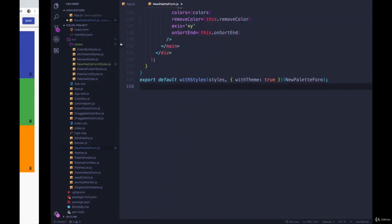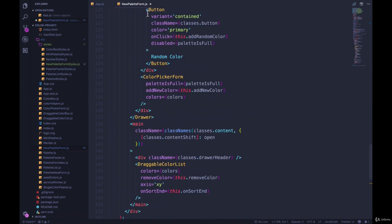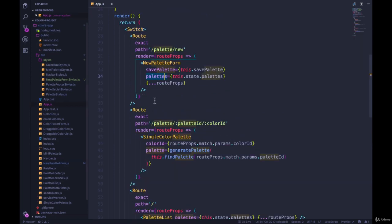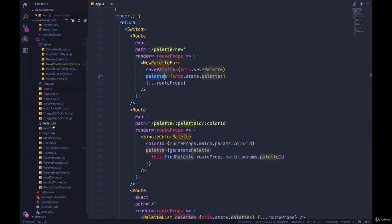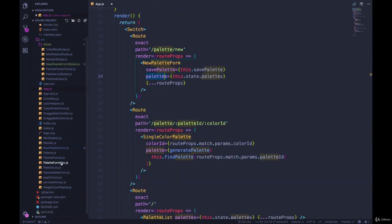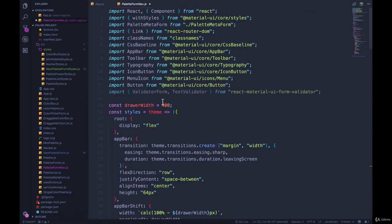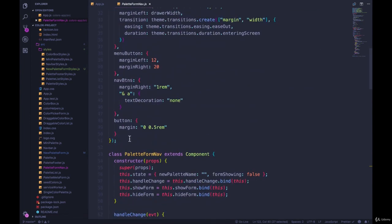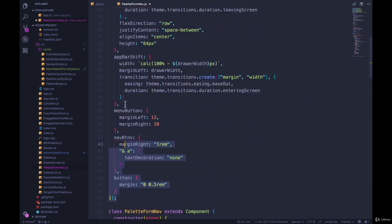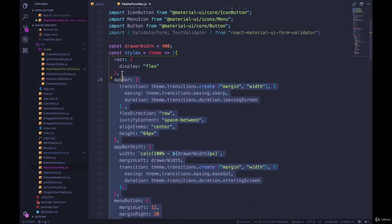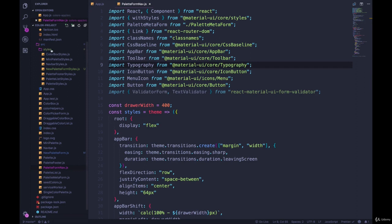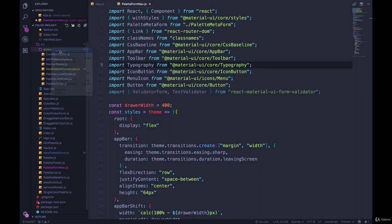So moving on, we have after the new palette form, we have our nav. Where are you? Palette form nav. Same thing. Cut the styles out of here. And then we can make a new file here, which we'll call palette form nav styles quite long dot js.